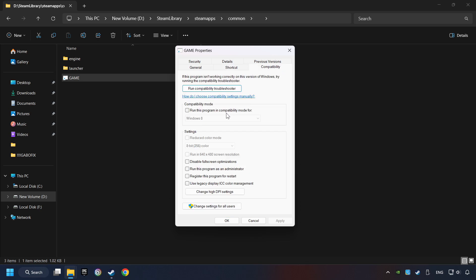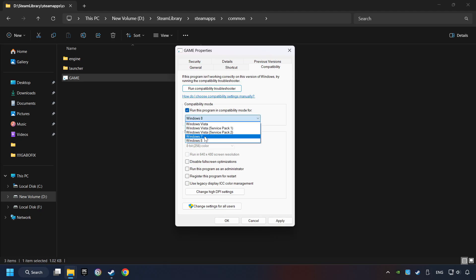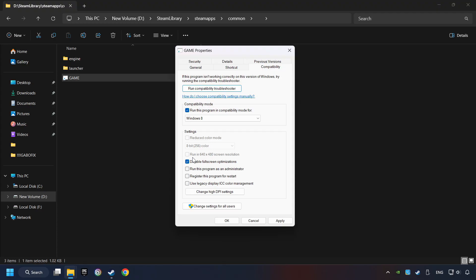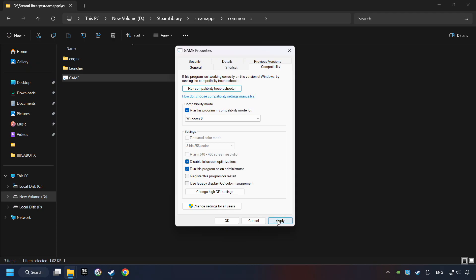Take in the Run this program in Compatibility mode. Try Windows 7 and Windows 8 mode. And take in the Disable Fullscreen optimizations as well. The Run this program as administrator function doesn't always work. If it's enabled, it might cause the game not to start, but try it anyway. I only recommend the run in 640x480 resolution in the worst case scenario, as it significantly decreases the resolution quality. Click on Apply and OK.